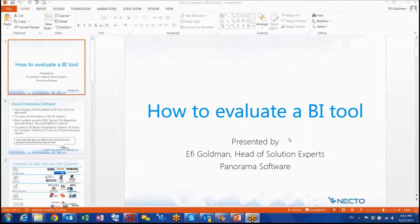Hello everyone and welcome. We will review today a process of evaluating BI tools. I would like to ask you to take this concept to any evaluation you do and to use it to lead an evaluation process rather than being led by the vendors. My name is Effie Goldman and I am the Head of Solution Experts in Panorama Software.